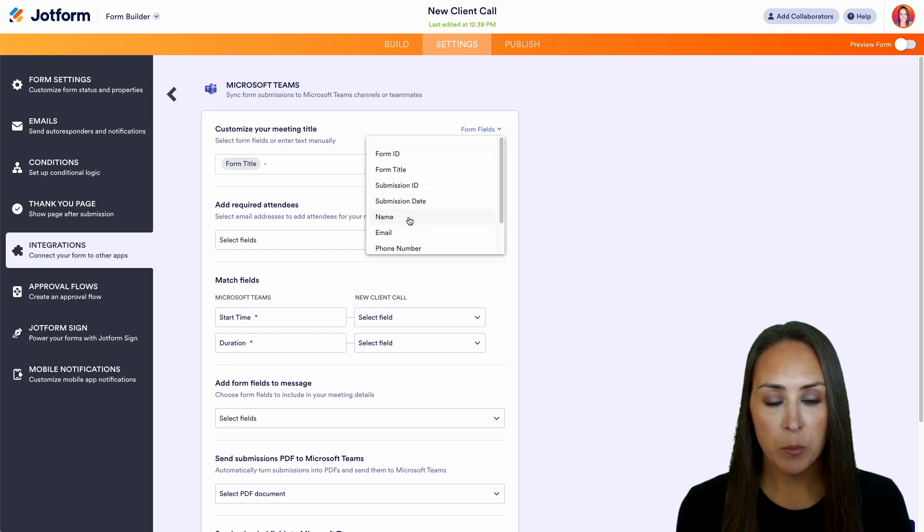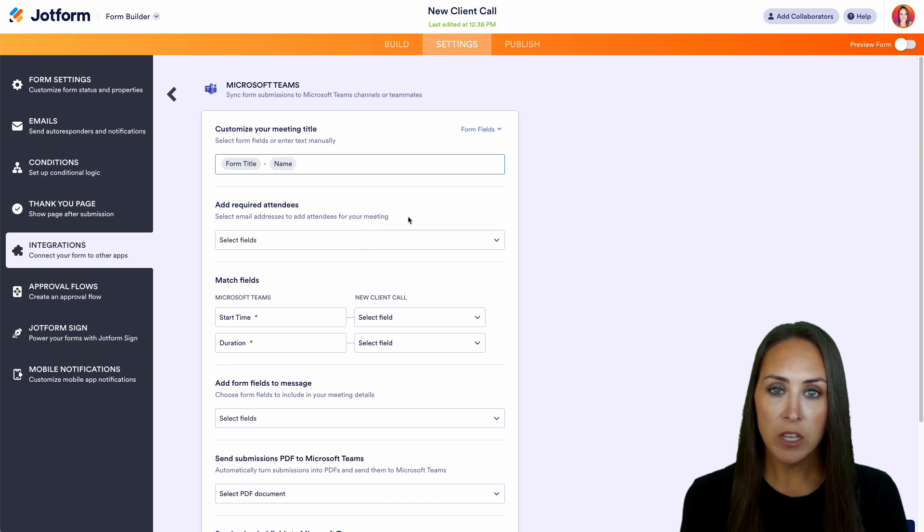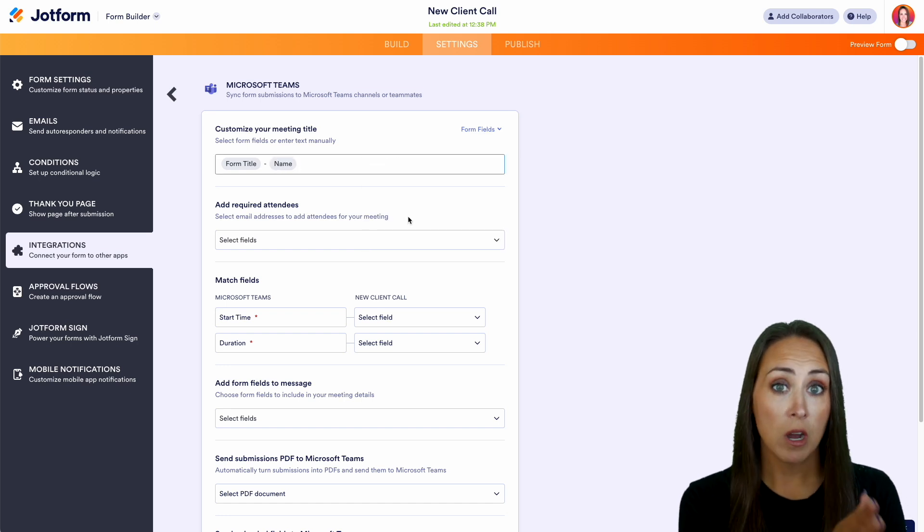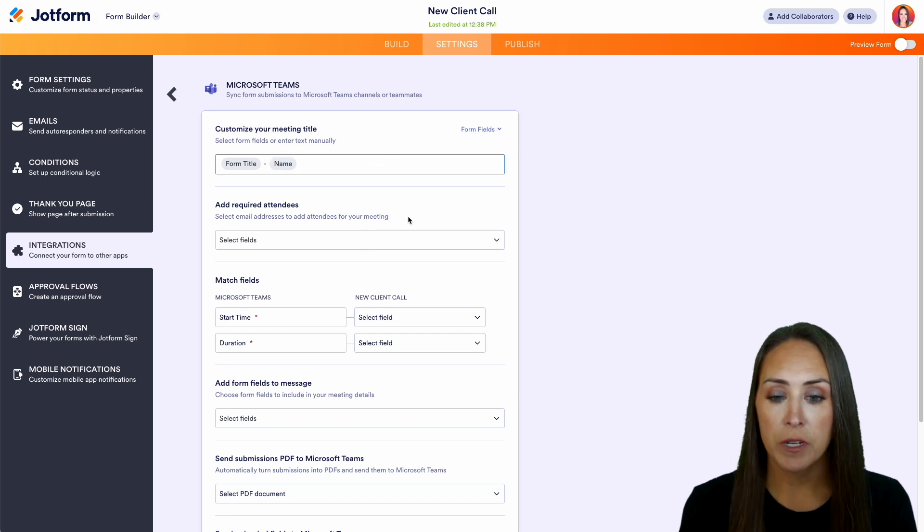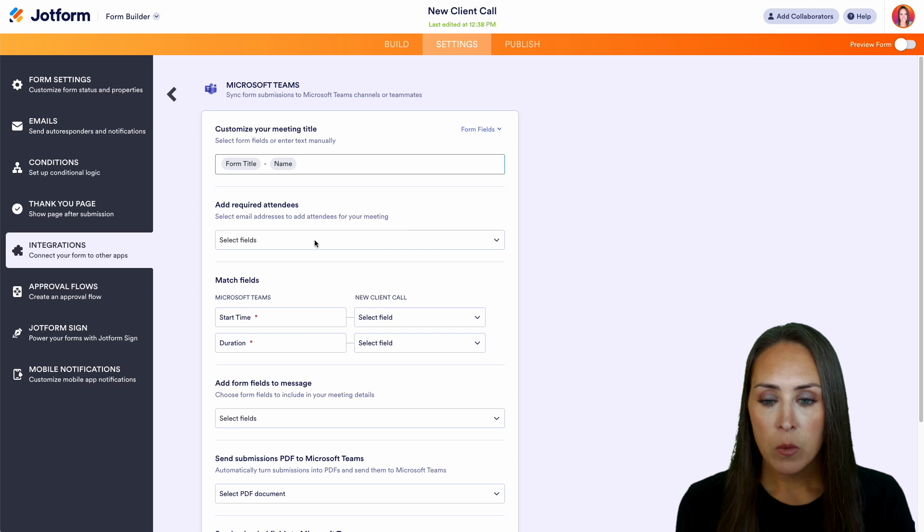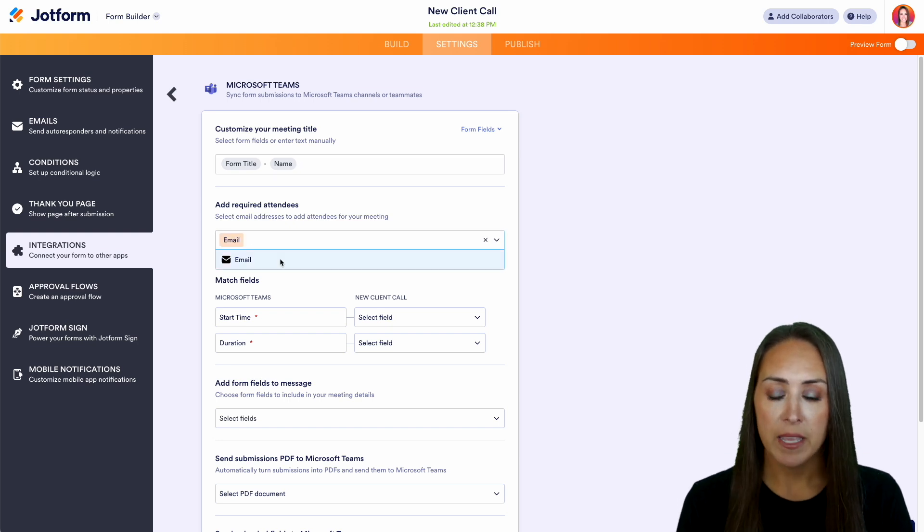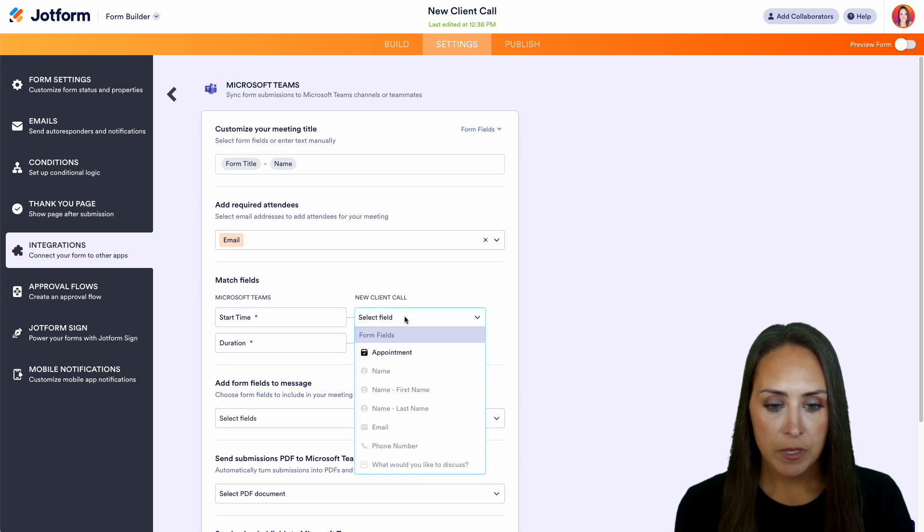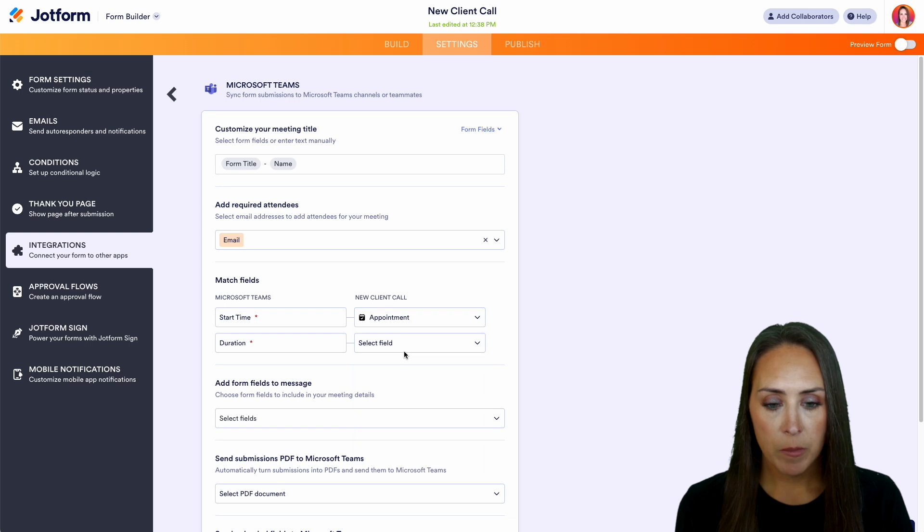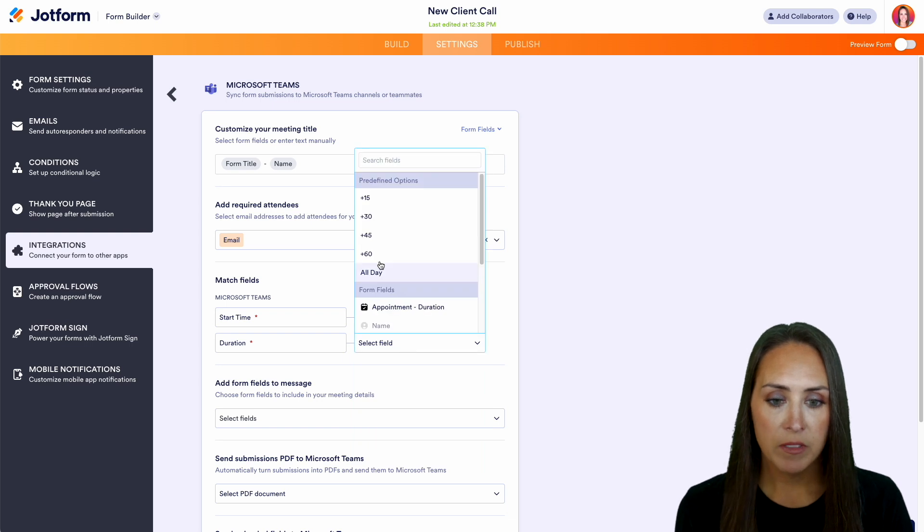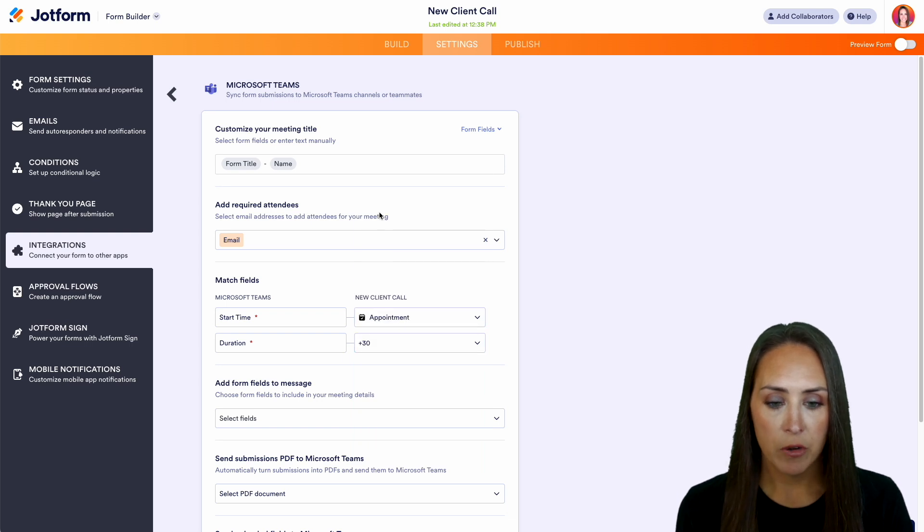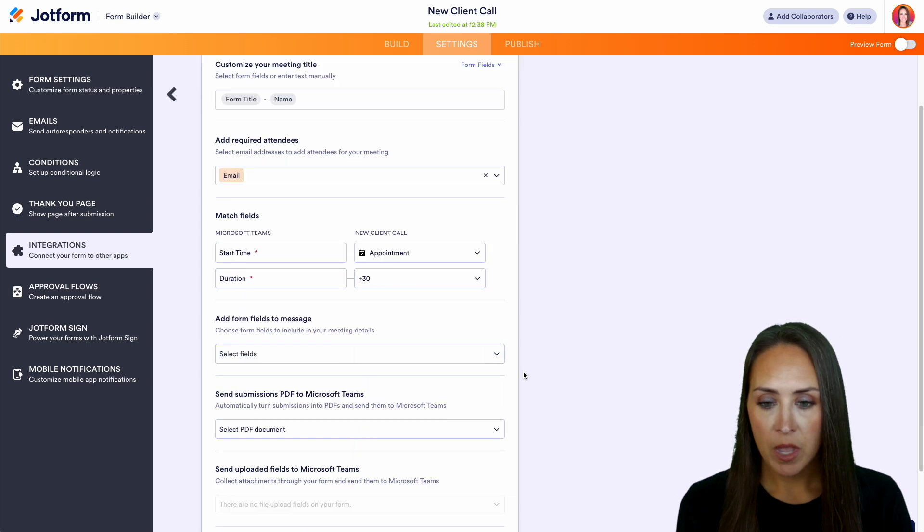So this way, it's going to pull new client call for the person who filled out the form. We can also choose our required attendees pulling from that email field. The start time is going to pull from appointment. And then we can have this be a 30 minute call.